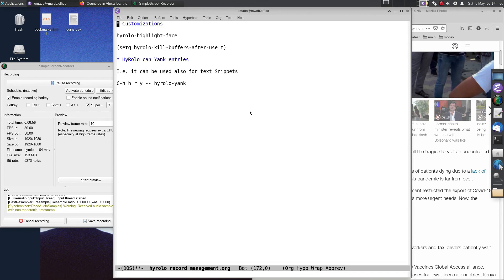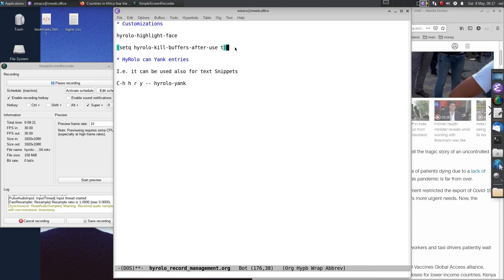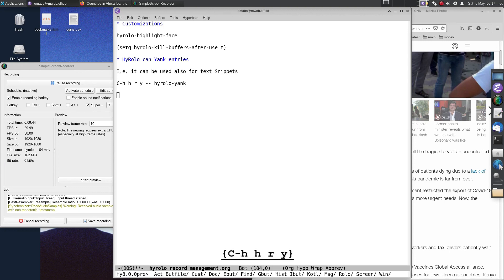For basic customizations: one variable allows you to customize the face of your search hits, and the variable hirolo-kill-buffers-after-use ensures that once Hirolo has searched through an Orgrom directory, it will kill all the buffers, leaving your system clean. Finally, Hirolo can yank entries into a particular document or buffer you're working in. Let's yank Bond into our file: Ctrl-H, H, R, Y — 'the name is Bond, James Bond'.